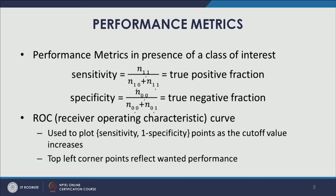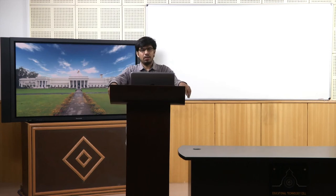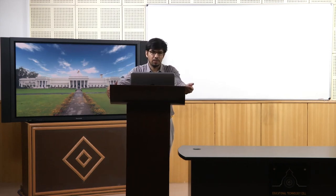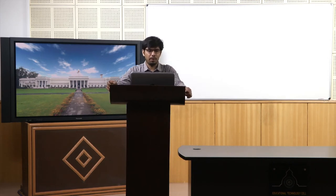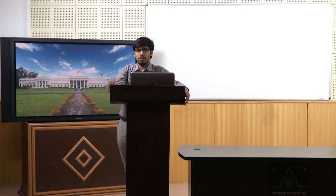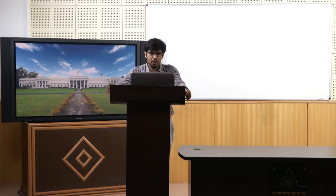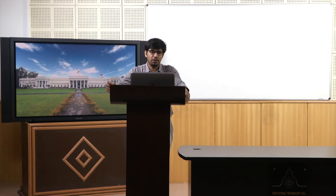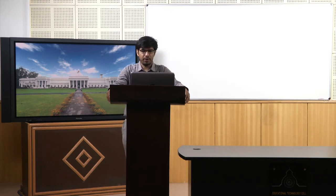Sensitivity is about identifying true positive fractions — the cases belonging to class 1, and how capable a particular model is in identifying such cases. Similarly, specificity measures the capability of the model in terms of identifying or removing observations belonging to class 0 as class 0 — that is the true negative fraction.